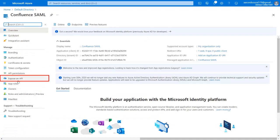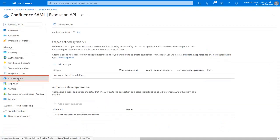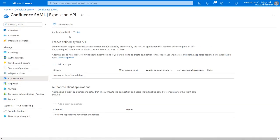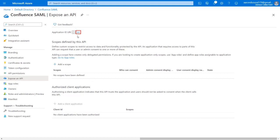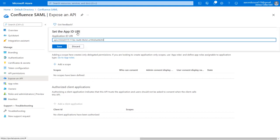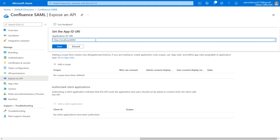Navigate to Expose an API in the left menu. You will find the application ID URL in the plugin as SP Identity ID, which is used to uniquely identify your service provider. Copy it. Click on Set the Application ID URL. Now replace the existing App ID URL with the copied SP Entity ID. Click on Save.